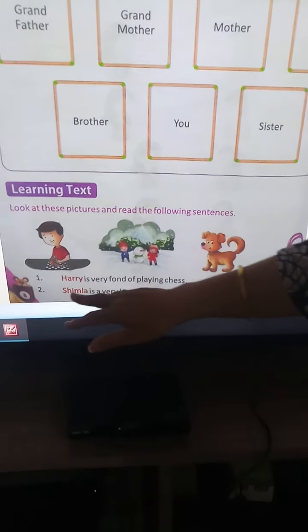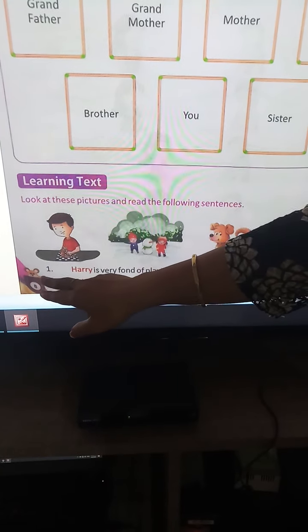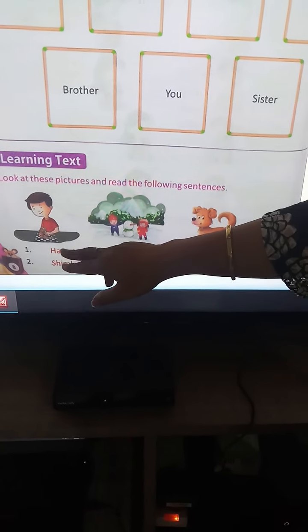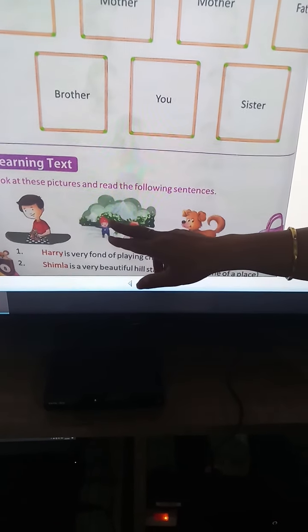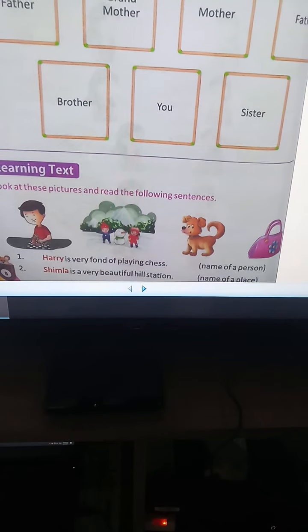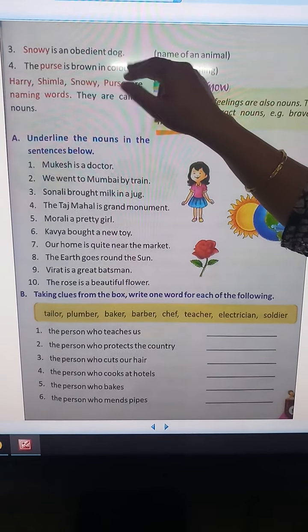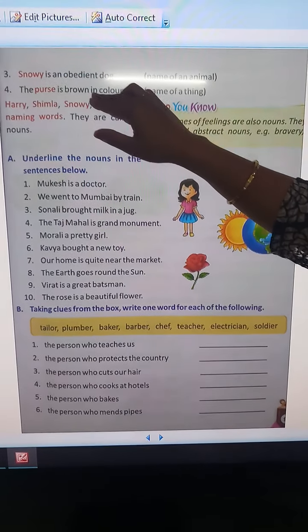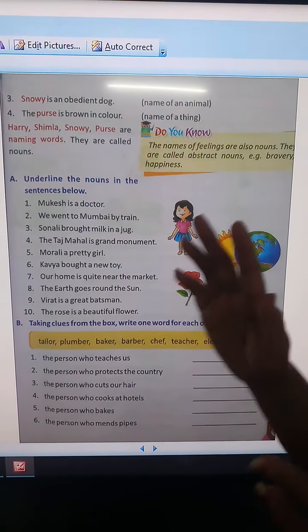We have to read the sentences which are related to these pictures. See the first sentence: 'Harry is very fond of playing chess.' Harry is the name of a person. 'Shimla is a very beautiful hill station.' Shimla is the name of a place. 'Snowy is an obedient dog.' Snowy is the name of an animal. 'The purse is brown in color.' Purse is the name of a thing. So Harry, Shimla, Snowy, purse — these are naming words, and naming words are called nouns.